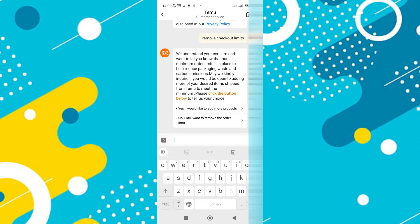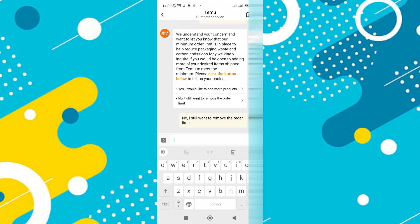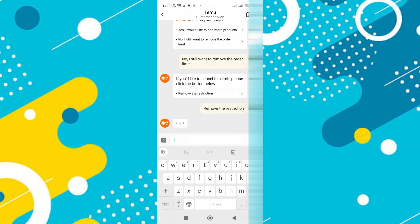The system will respond with two options. Choose the option that says: "No, I still want to remove the order limit."